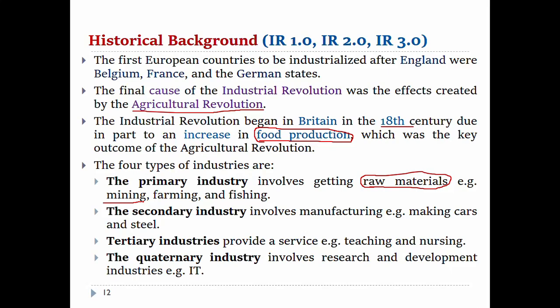The primary industry is about building up raw materials. The secondary industry involves manufacturing. Raw materials are used in marine agriculture and related sectors. The secondary industry does provide services.